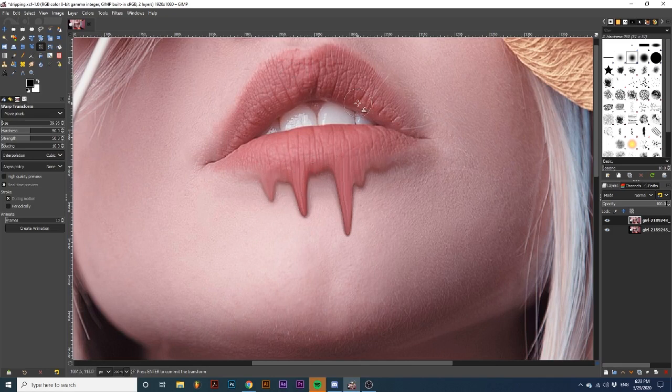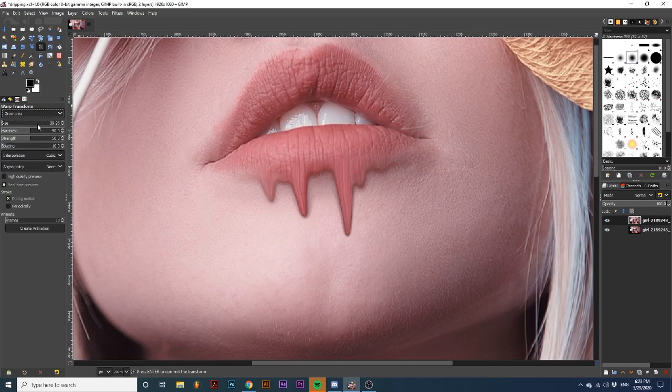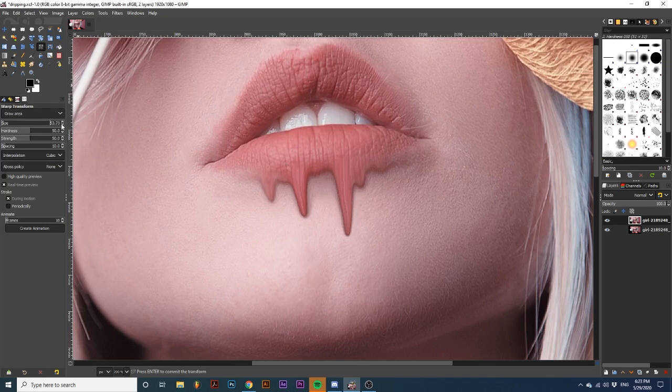Once you're happy with how this first step looks, we're going to change the drop-down settings over here to Grow Area. Again, adjust the brush size to your liking. I'm going to use this at the ends of the drips to create more of a drip look.